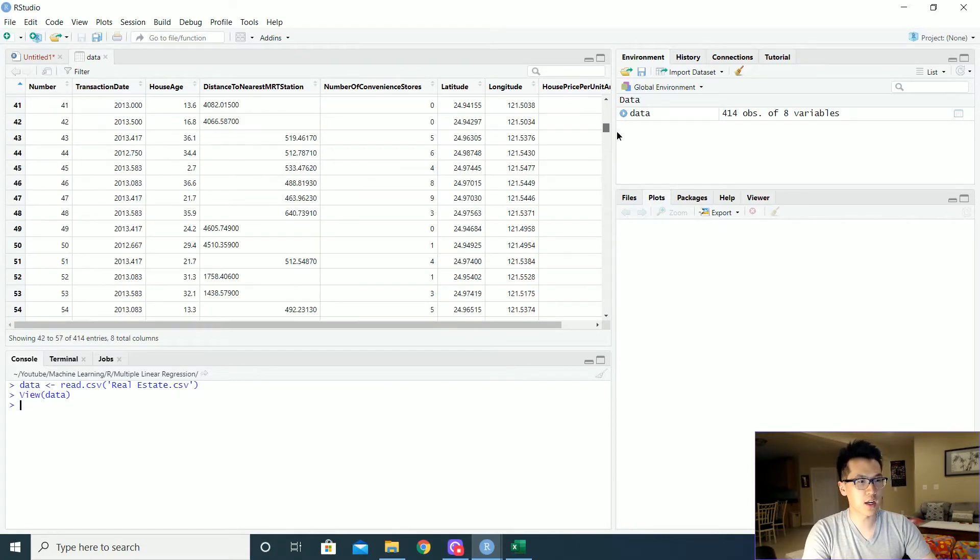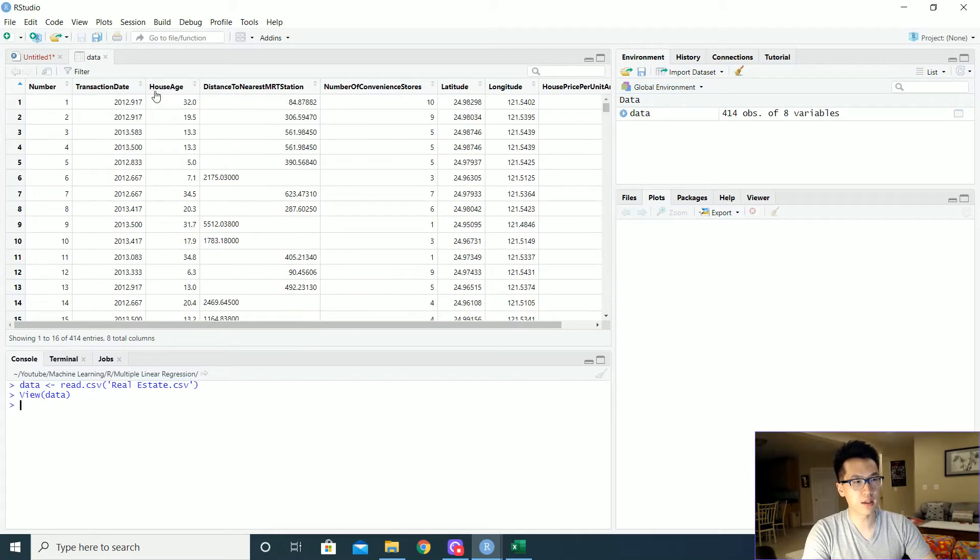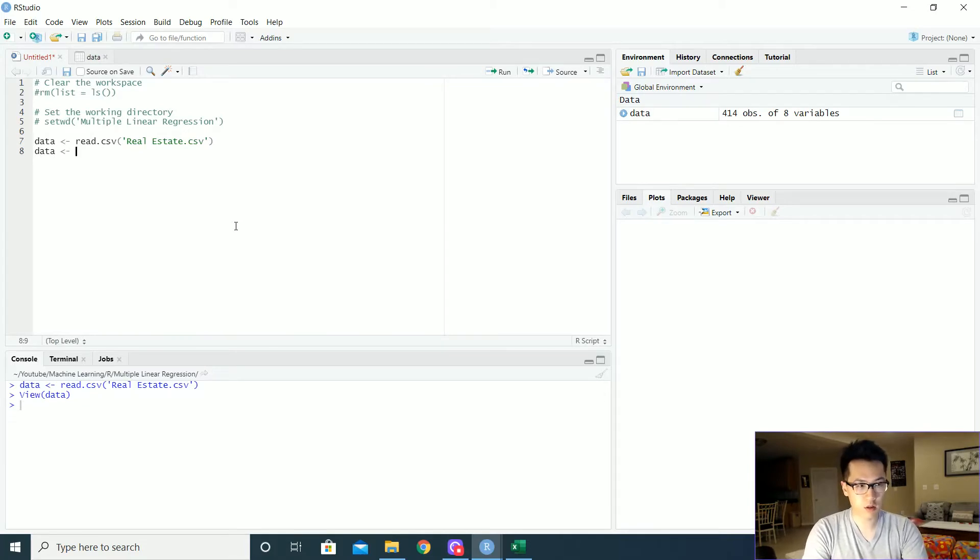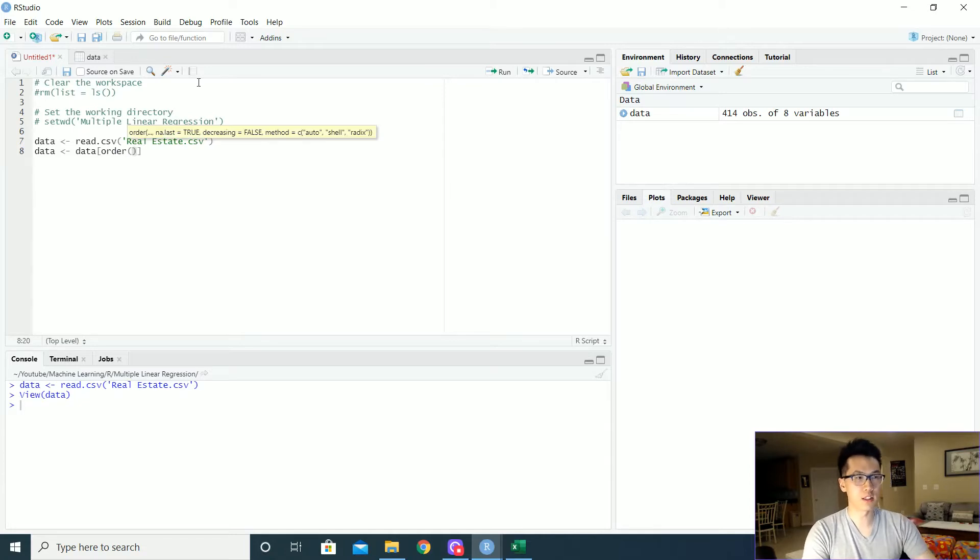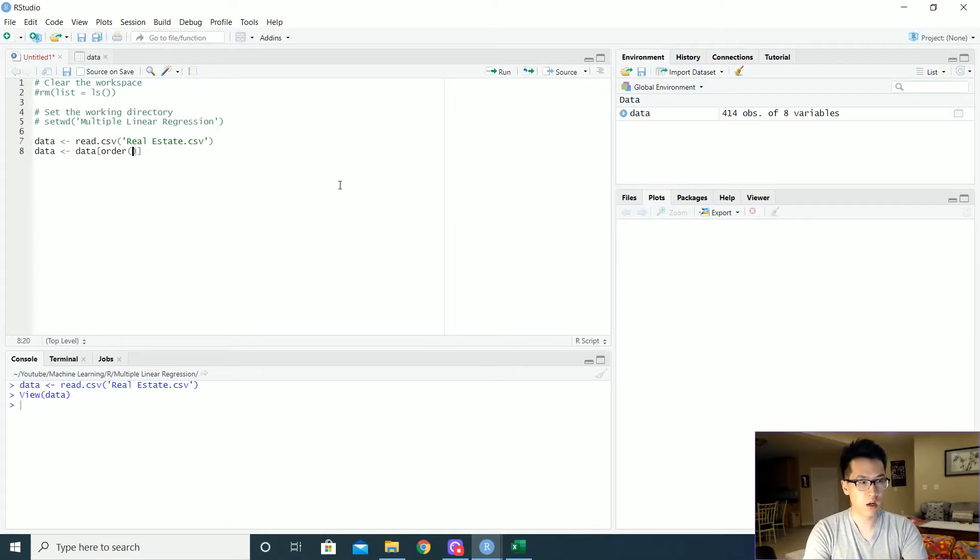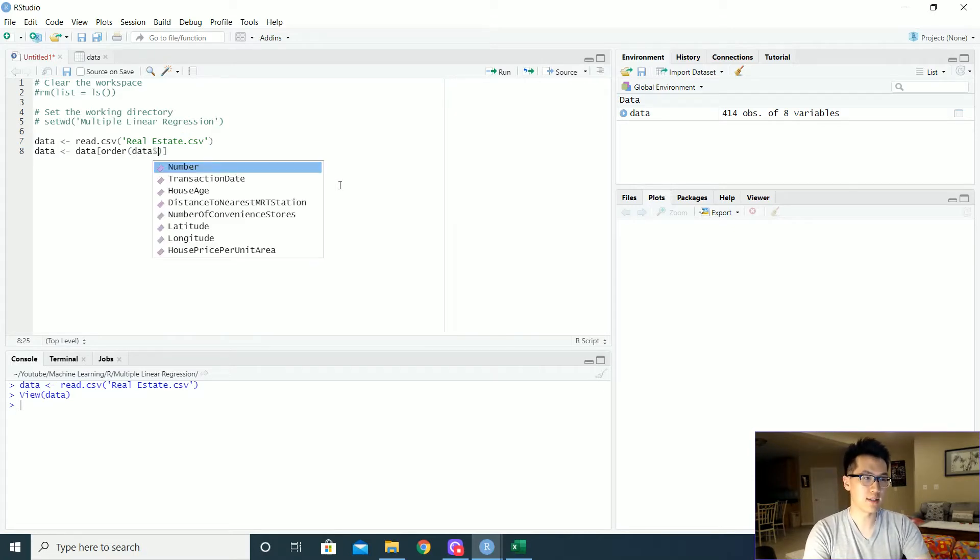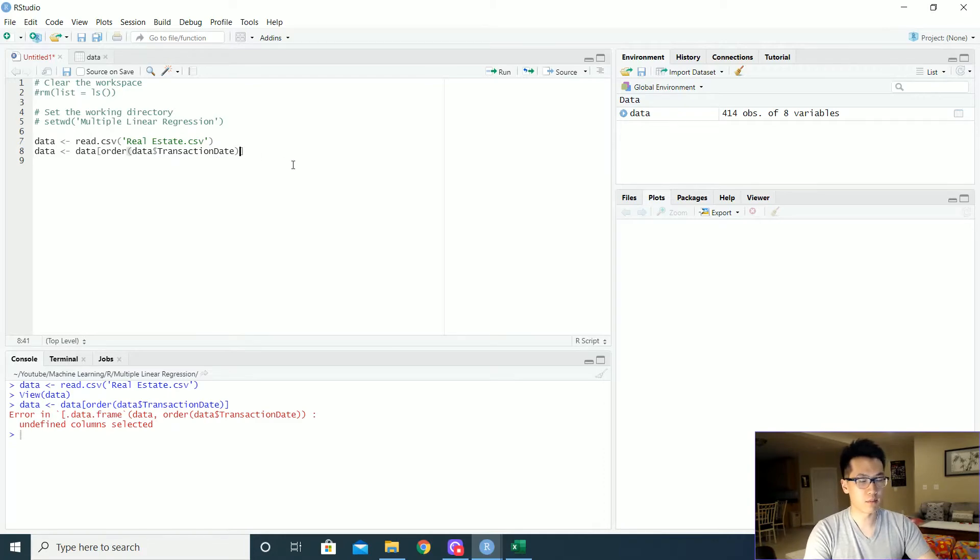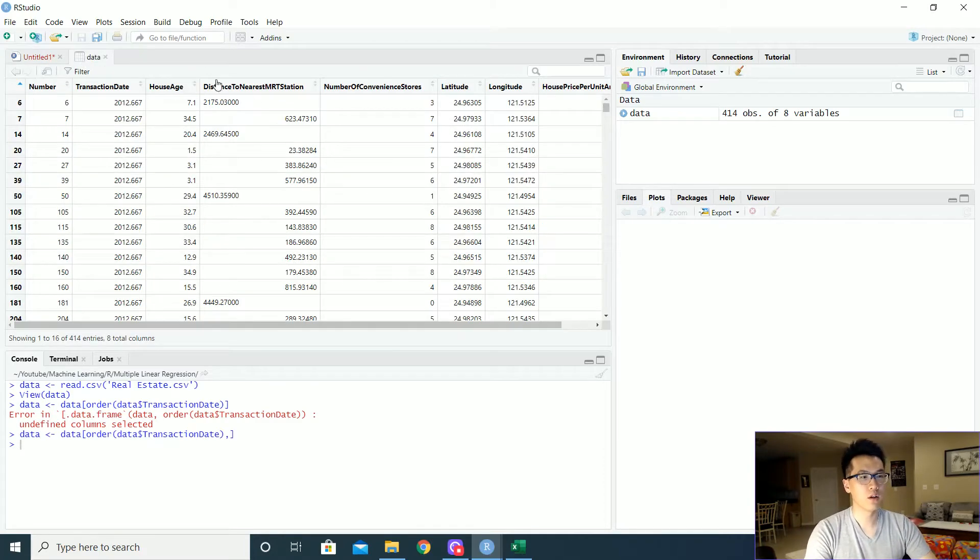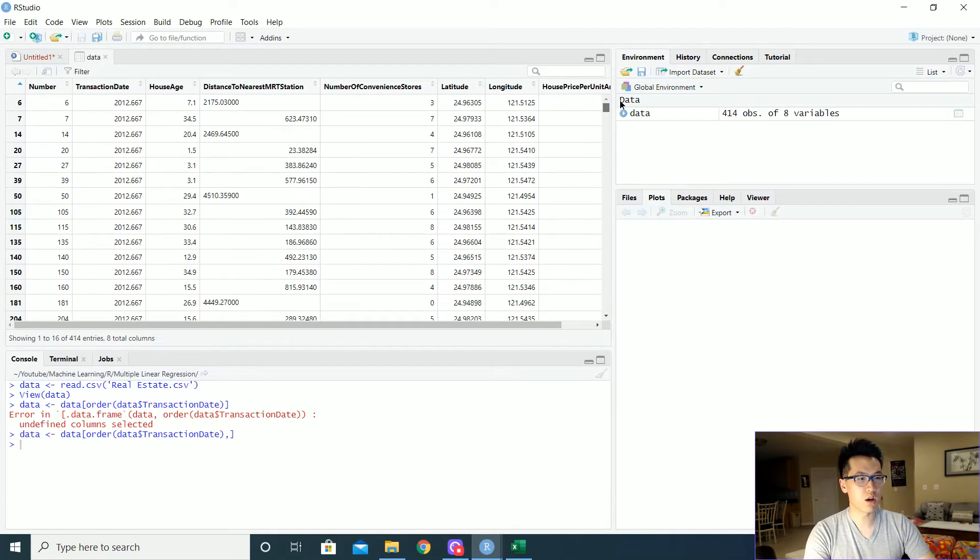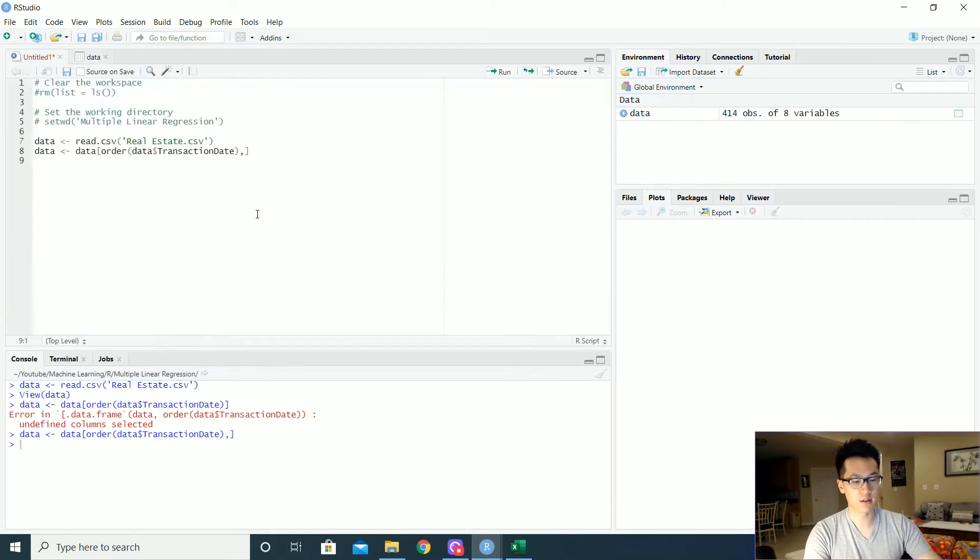There's one slight change I would want to make and it is the transaction date. I want to order that inside of the dataset. All I have to do is just call the data and I want to order it on the specific column transaction date. So that would just be data transaction dates. Oh, I forgot my comma. And then we have that here. Voila. So it is now ordered and we are good to go on the next step.